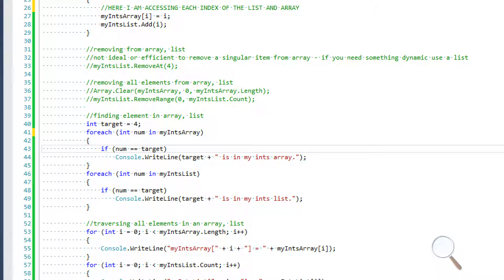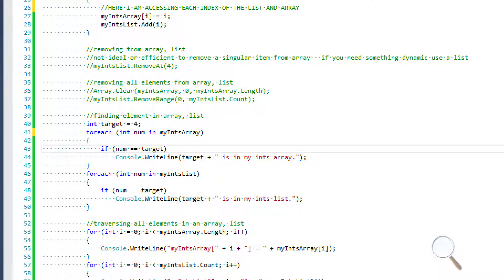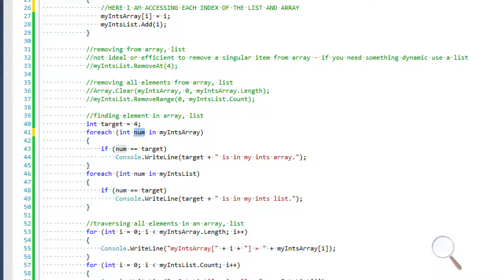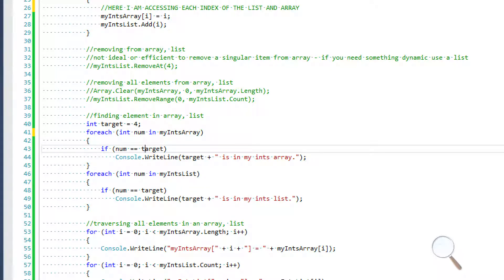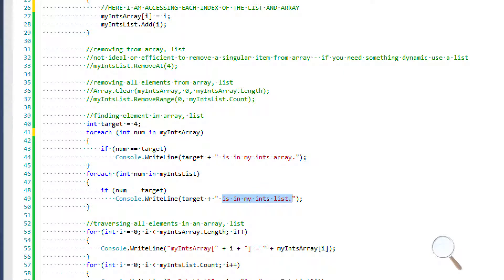Inside the for-each loop I check if num is equal to target. The iterator num is going to be equal to whatever value the for-each loop is currently looking at within our collection. If num equals target, we write a line saying the target is within the array or within the list.